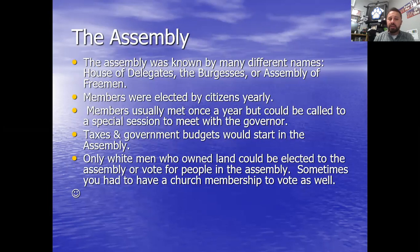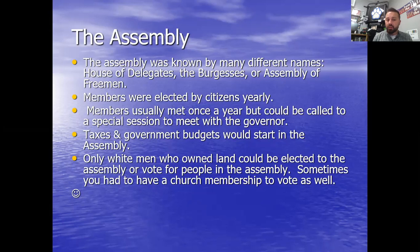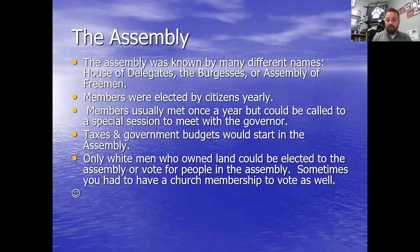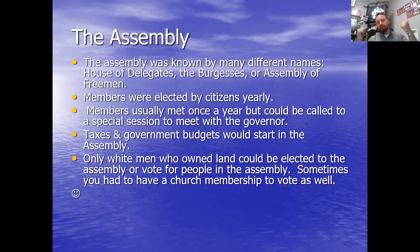The assembly was known by many different names: the House of Delegates, the House of Burgesses, the Assembly of Free Men. These were the elected officials — your representatives. There was an election every year and new people would come in. A Burgess or a delegate is just a representative; today we call it the House of Representatives. The elected citizens would meet about once a year, but those meetings could last for a week, two weeks, three weeks, even a month, depending on the issues.